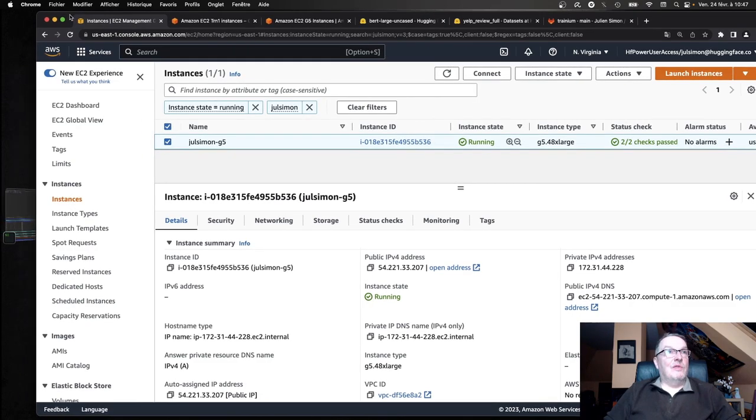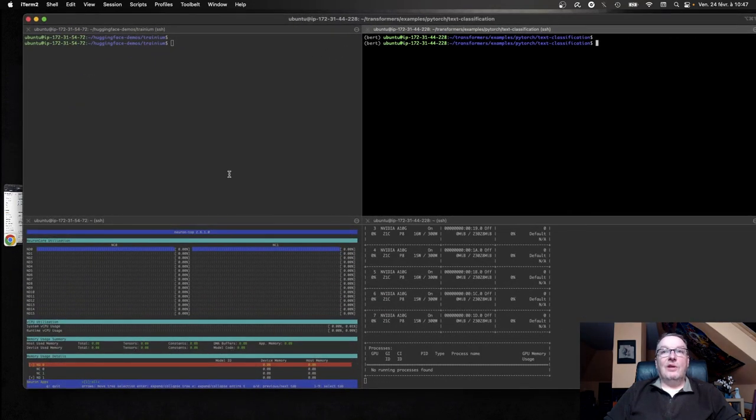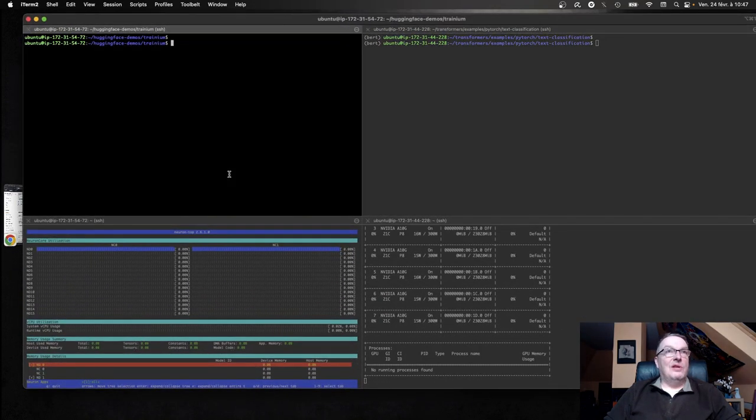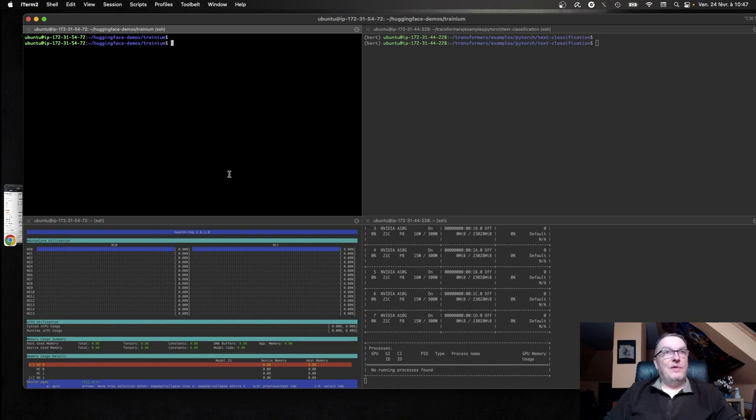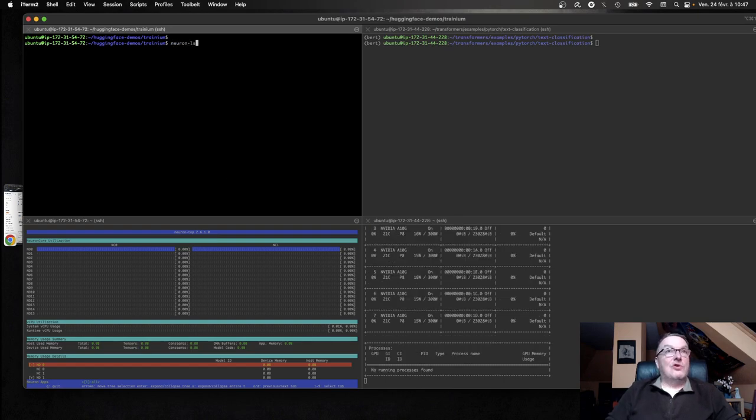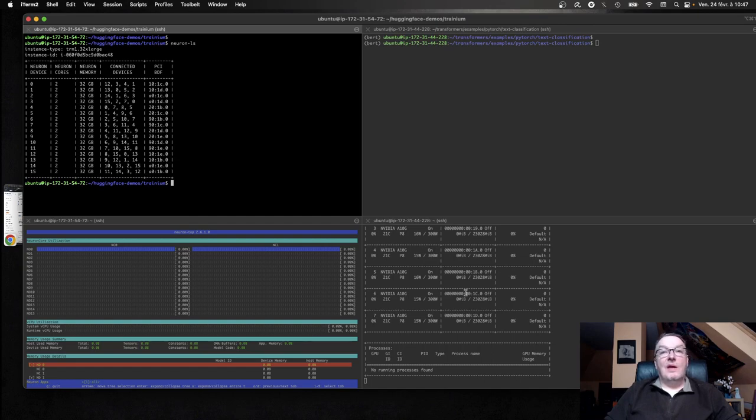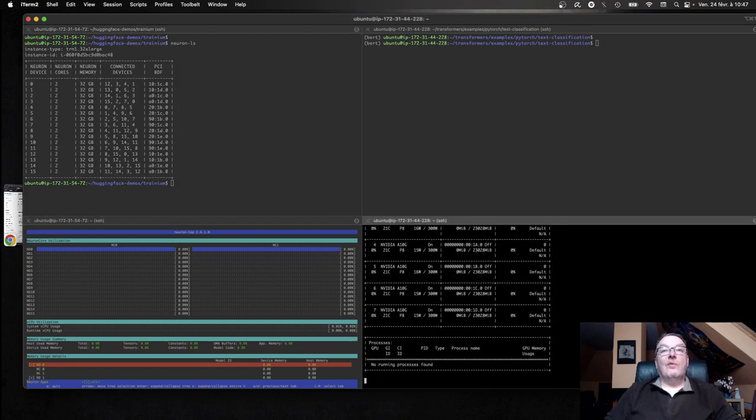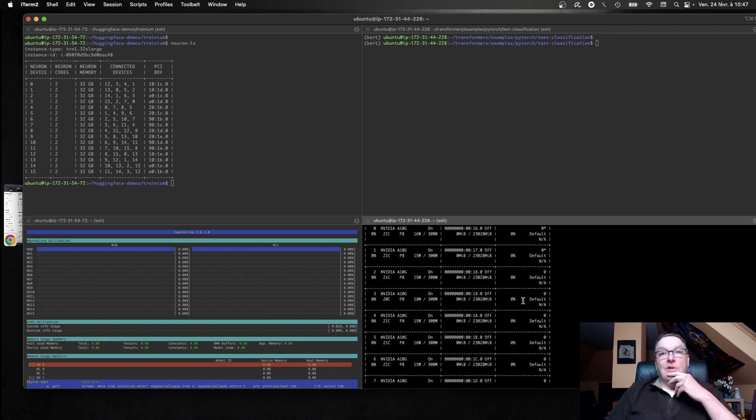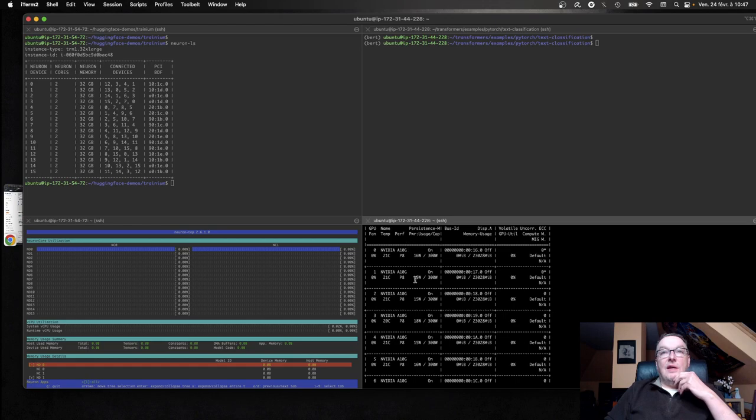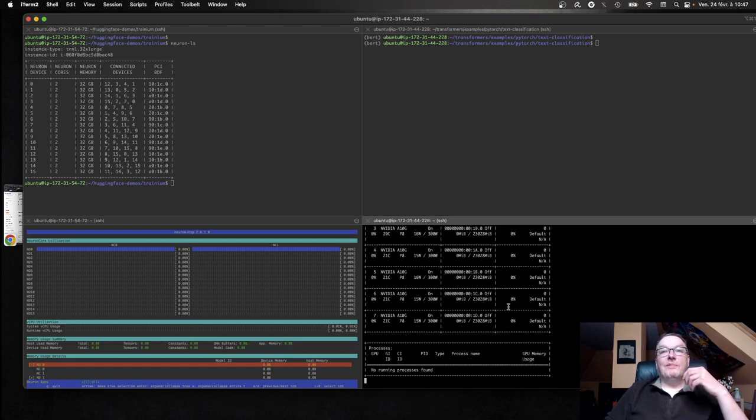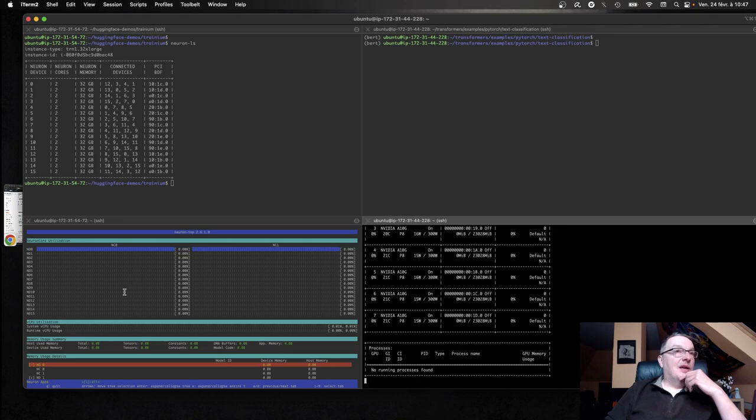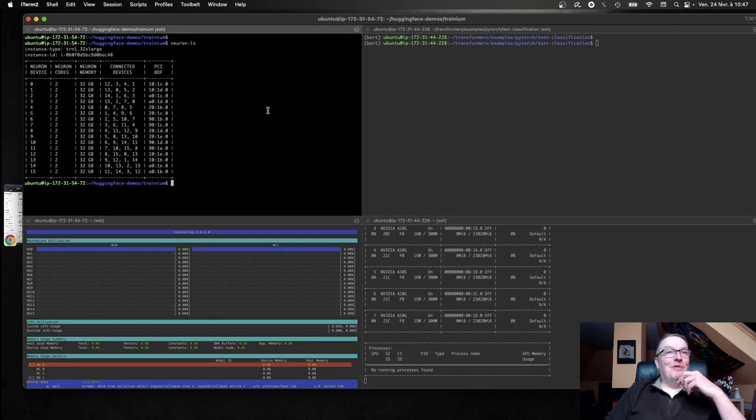And then, of course, we can connect to the instances. So on the left, we have the Tranium instance, as we can see. And on the right, we have the GPU instance, the G5 instance. And we can see we have those eight GPUs doing nothing right now, obviously, just like the Neuron cores themselves are not doing much. But we're going to fix that.